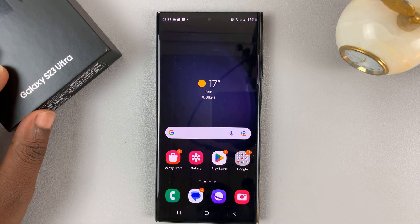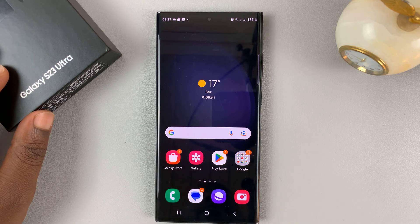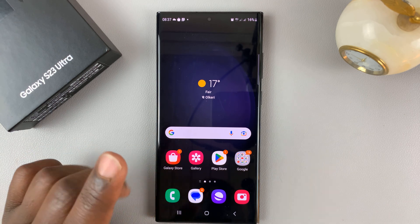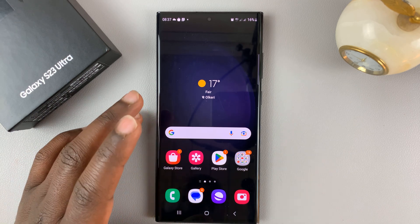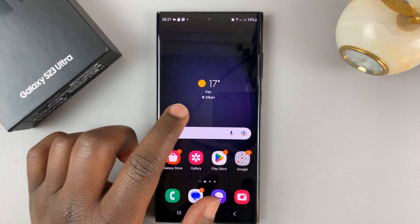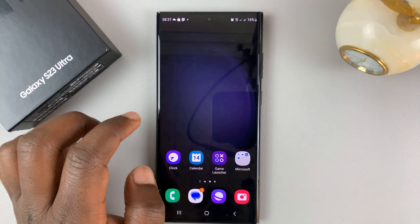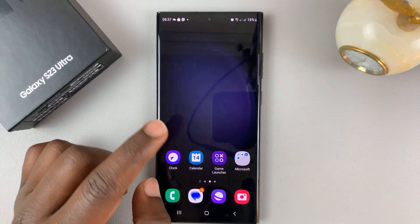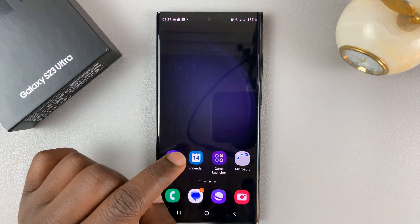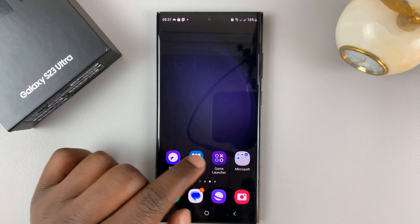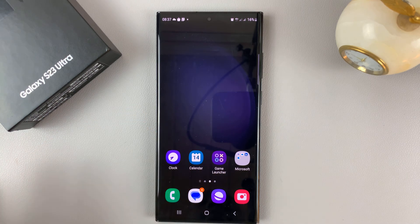I have the Samsung Galaxy S23, and I'll be showing you how to create app folders on the home screen of this phone. To create a folder, you need to move one app icon into another, and that will automatically create a folder.